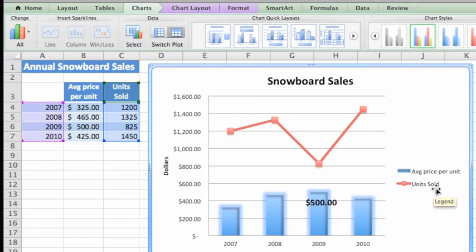That's better, but the data points still appear as if they're measured in dollars. To fix this, let's add a secondary vertical axis that uses the correct scale.